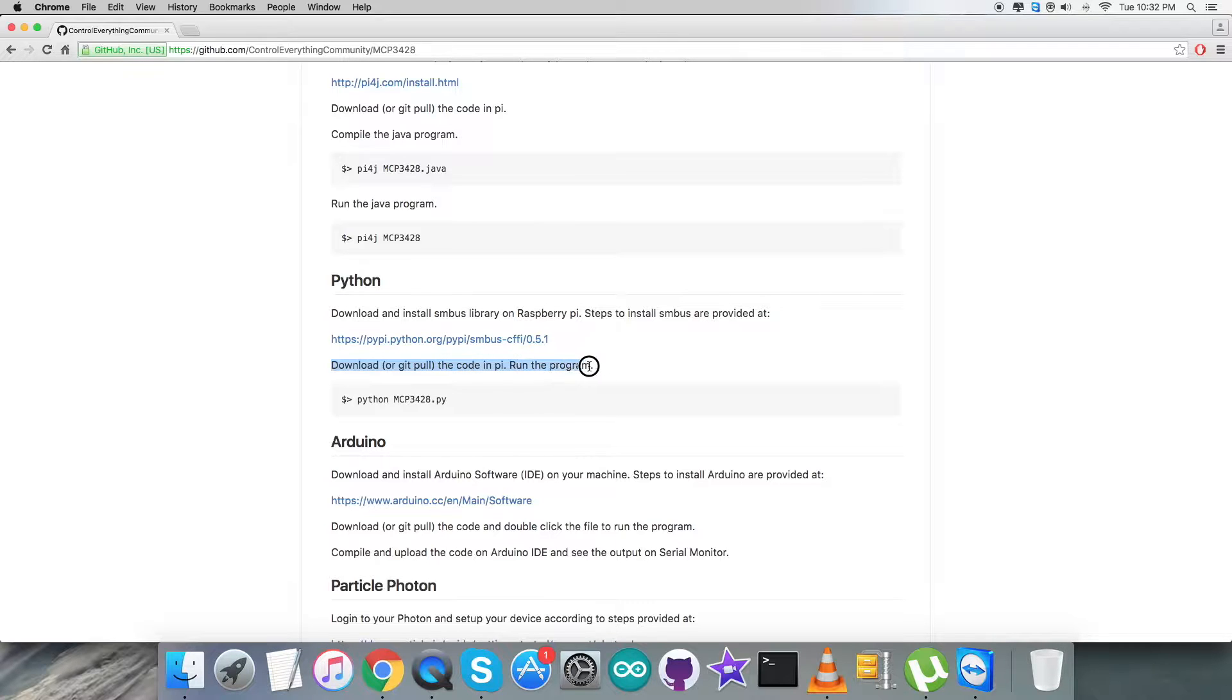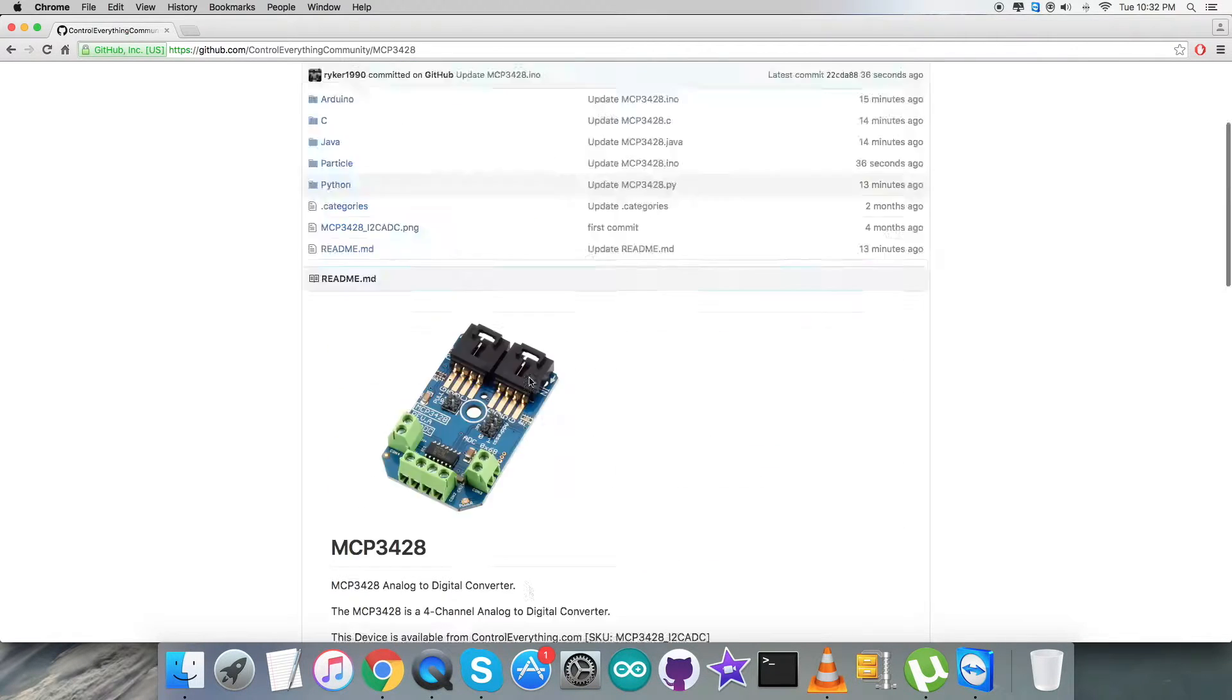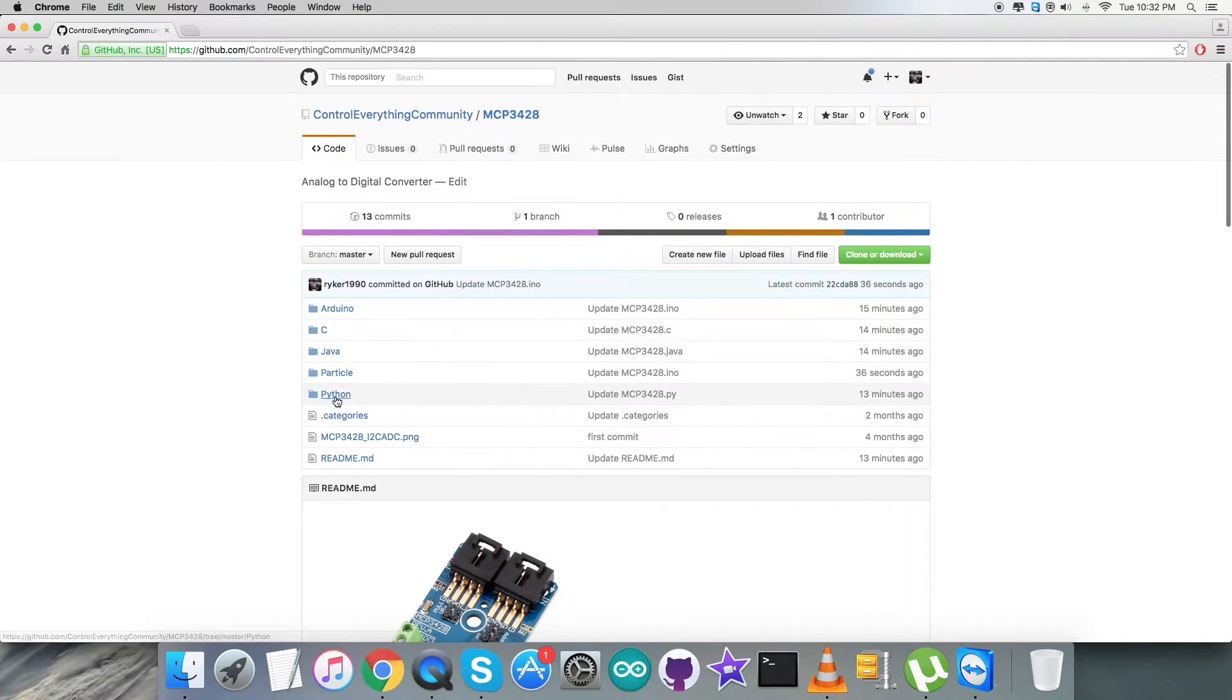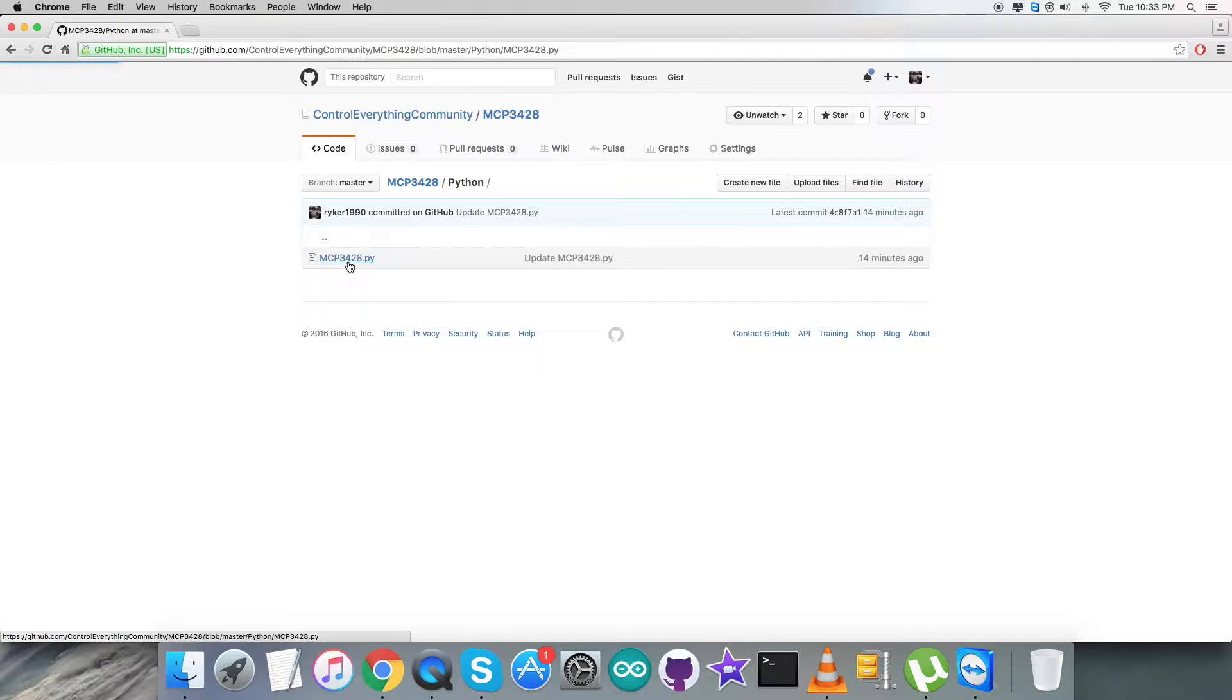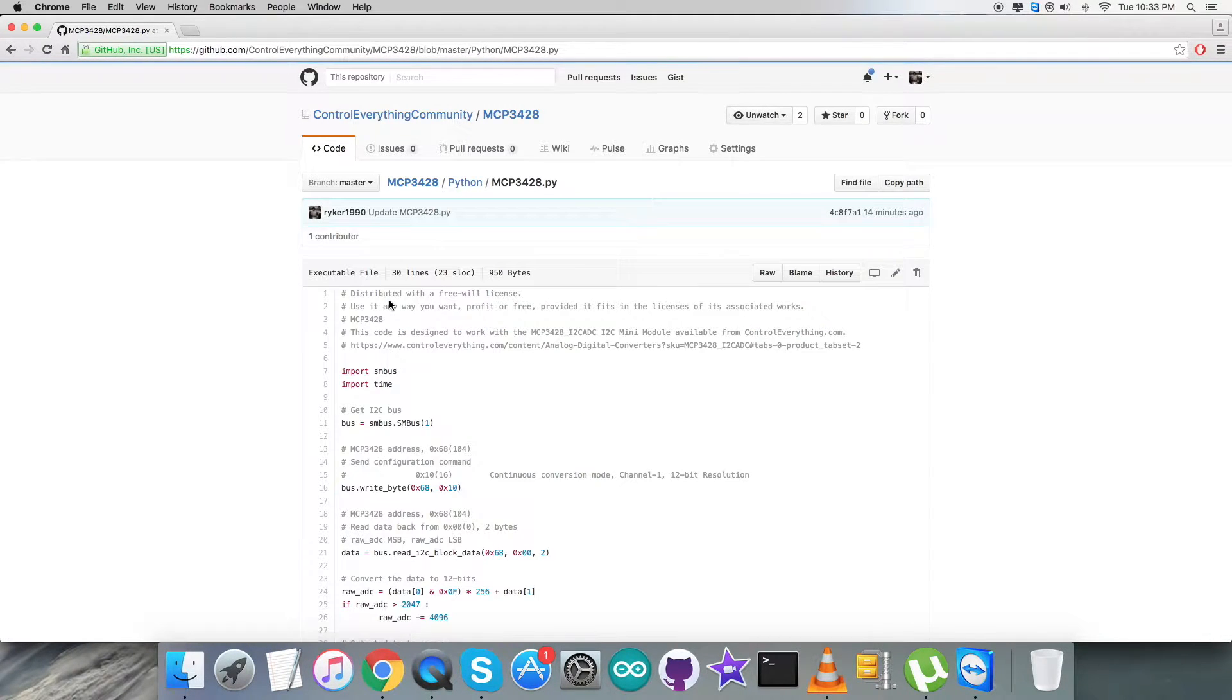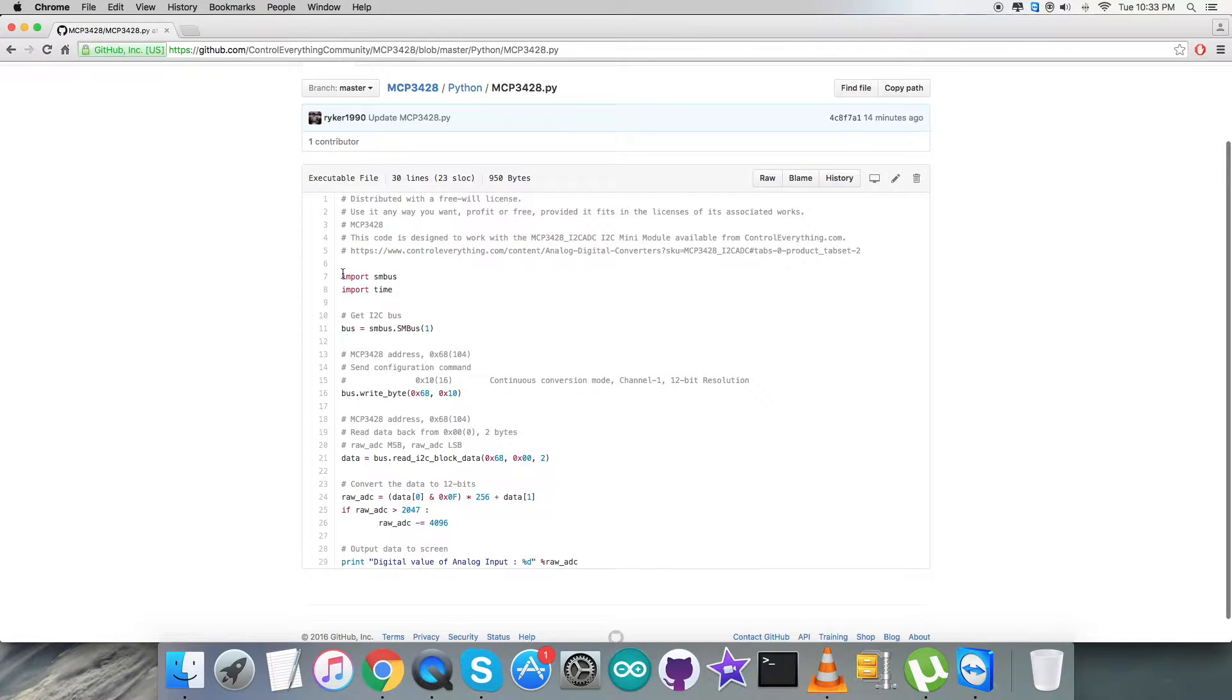Now get back to the instructions part. We have to download, or git clone, the code onto the Raspberry Pi and this command will help us to run the Python code. Now get back to the Python code and you will notice that it's a .py extension file.